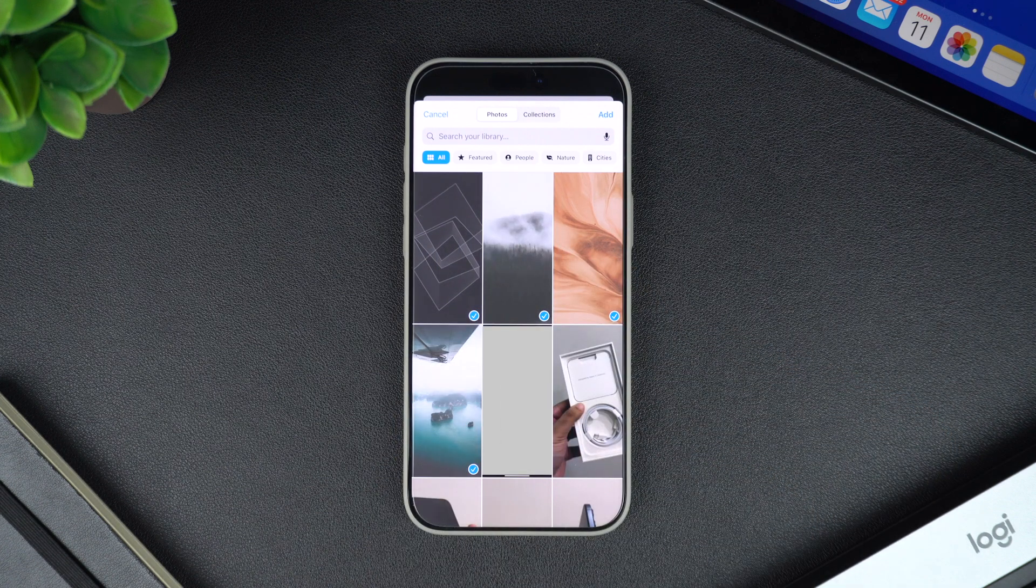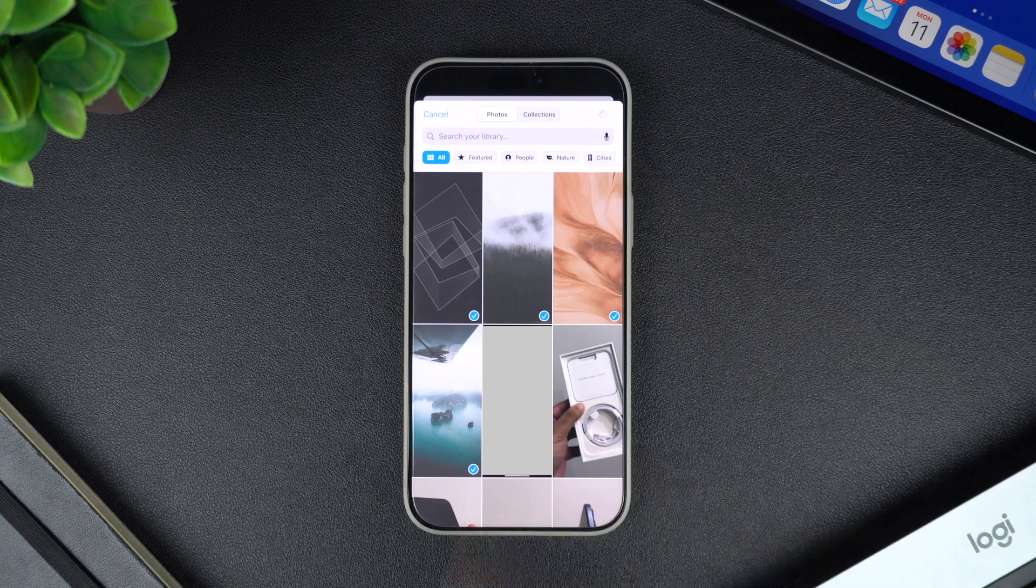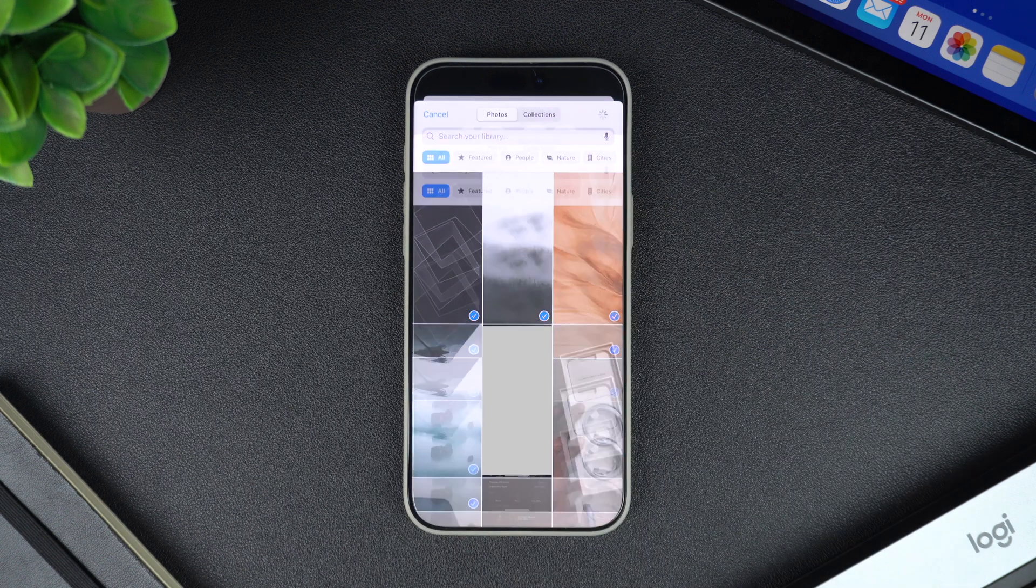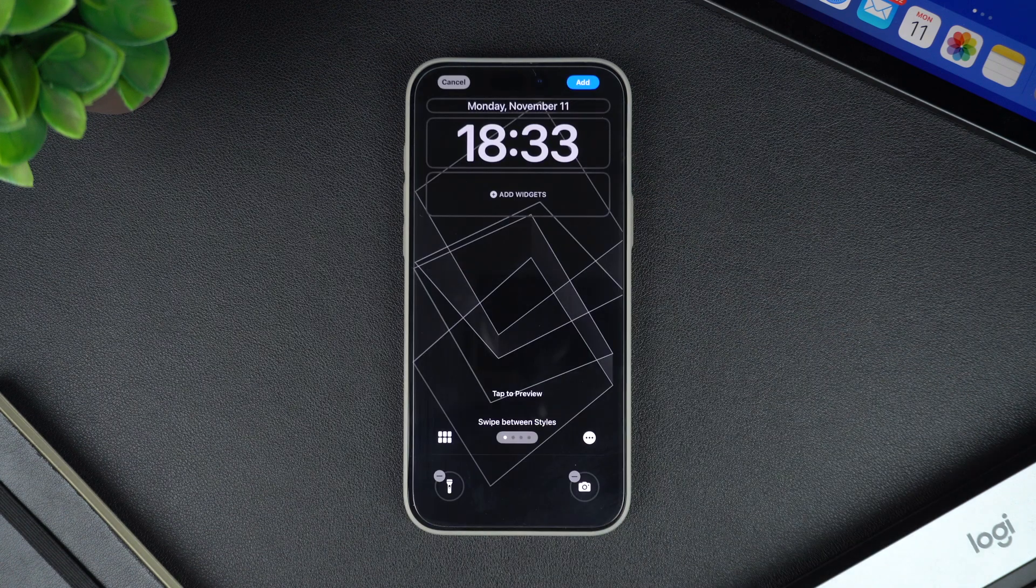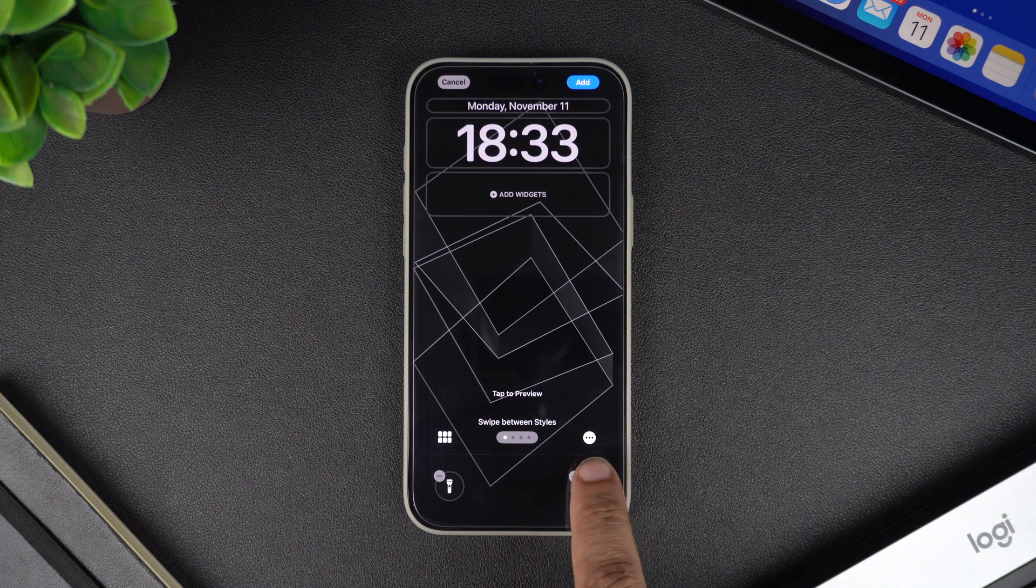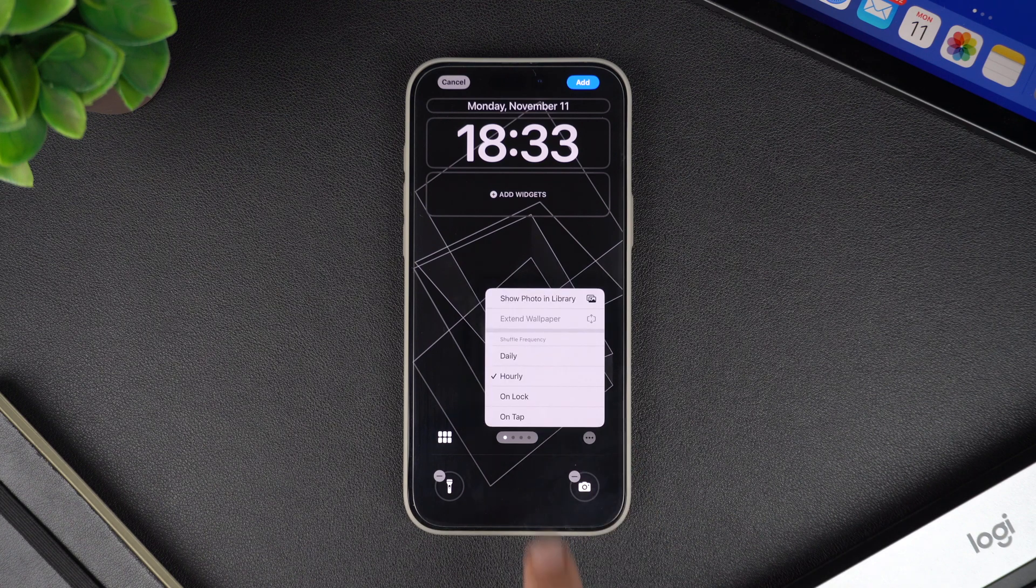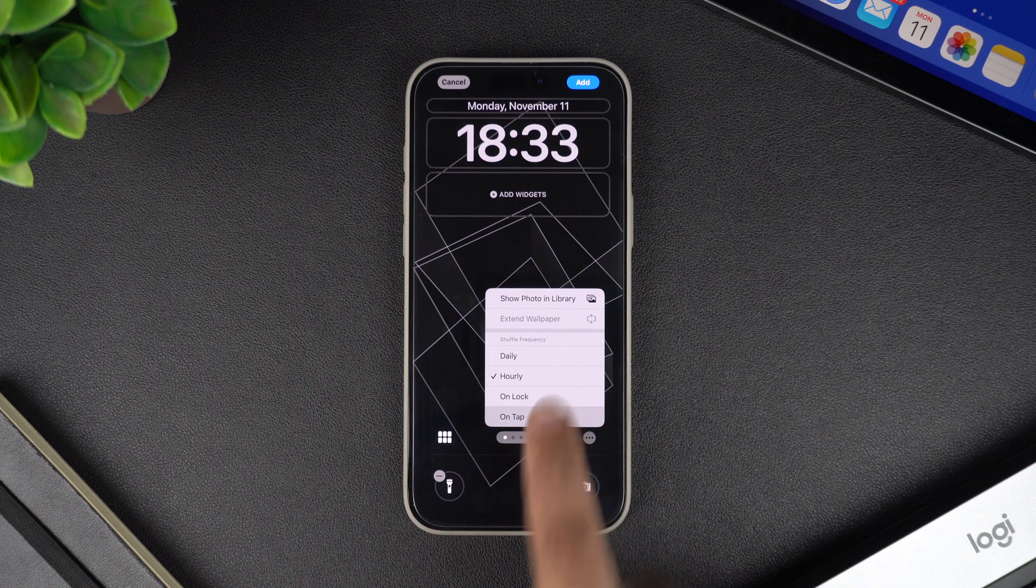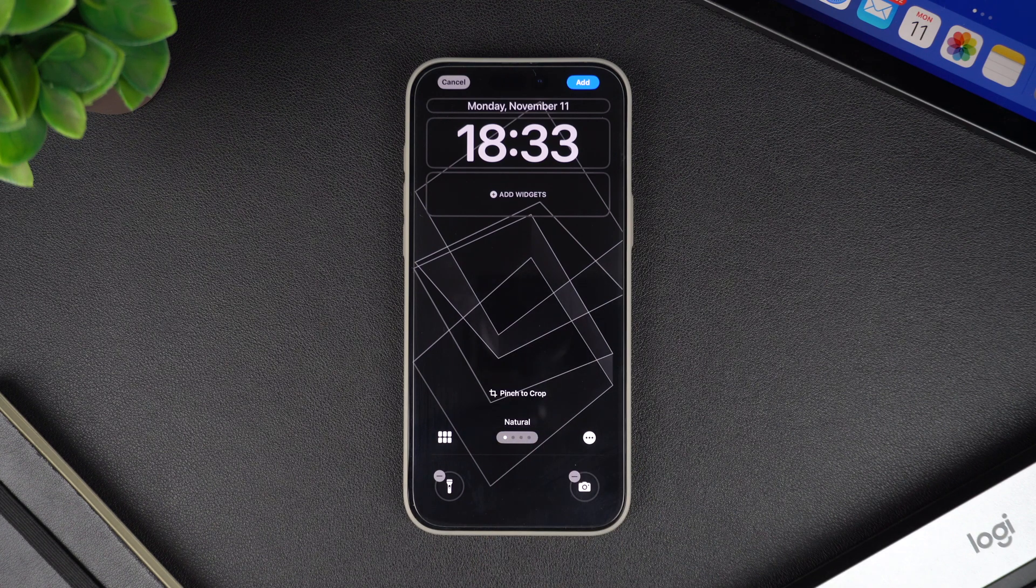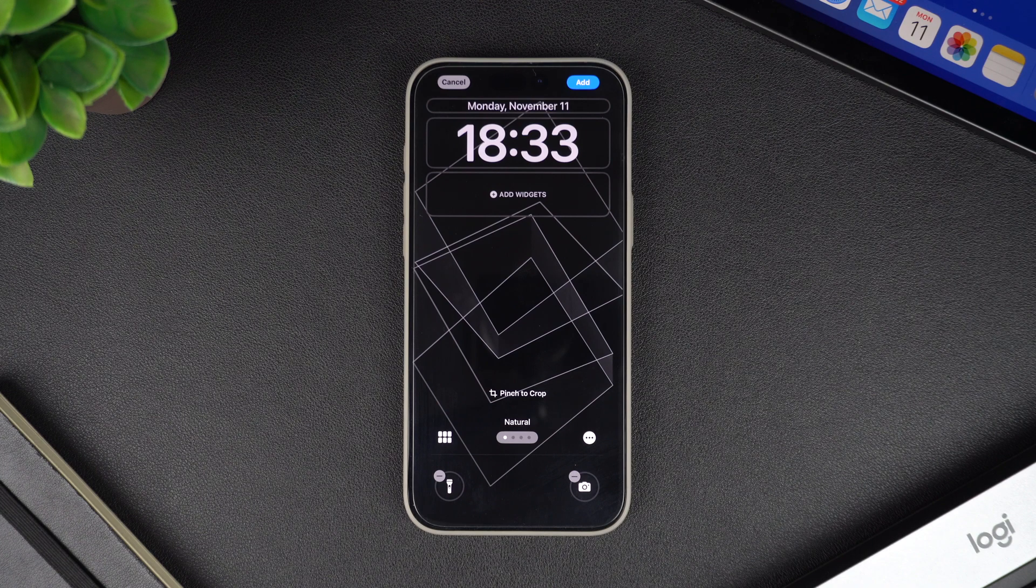After selecting the images, tap on the add button from the top. Now you will be shown a preview of the wallpaper. Here you have to tap on this white menu button and from the menu select on tap option. This is an important step that will tell the device to change the wallpaper on every tap.